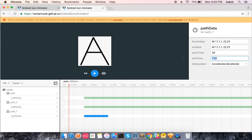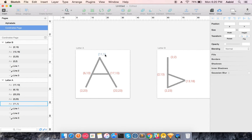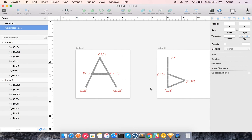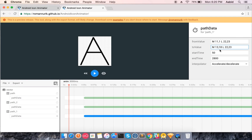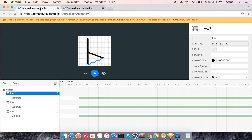I want to start the second line's animation at 50 milliseconds and end at 2800. My 11,1 shifts to 13,18 and my 22,23 shifts to 2,23. So I'm not actually trimming it — I'm shortening it using path values. Let me check the result. I got what I wanted to achieve.